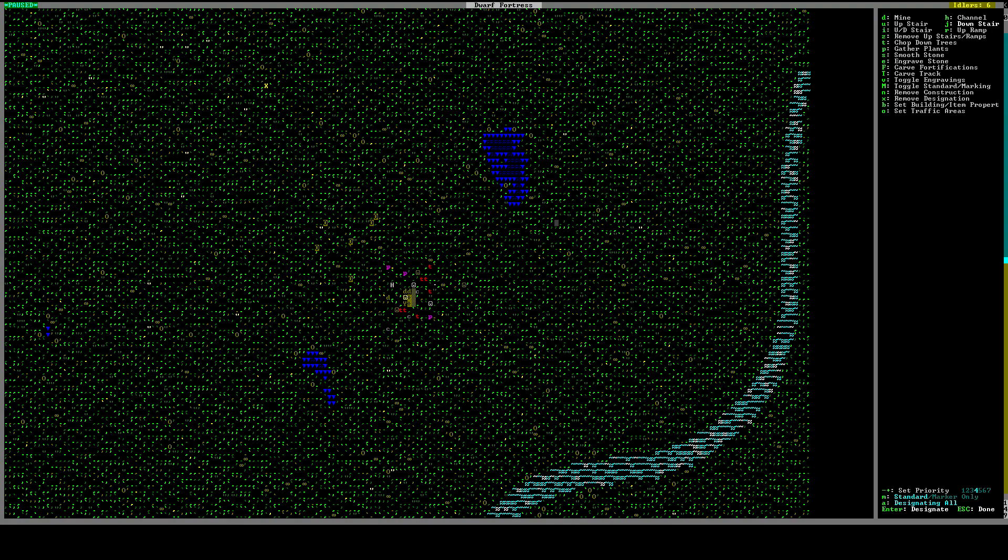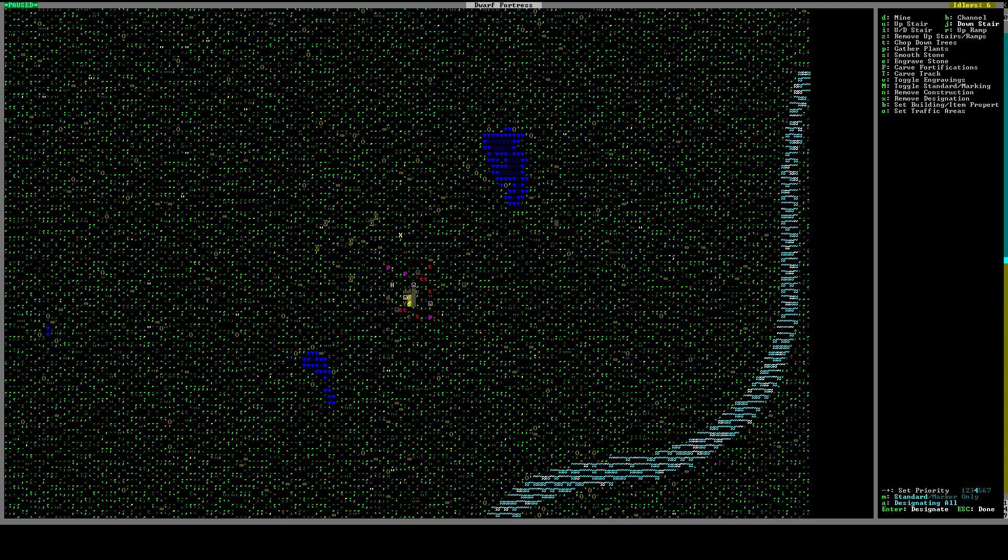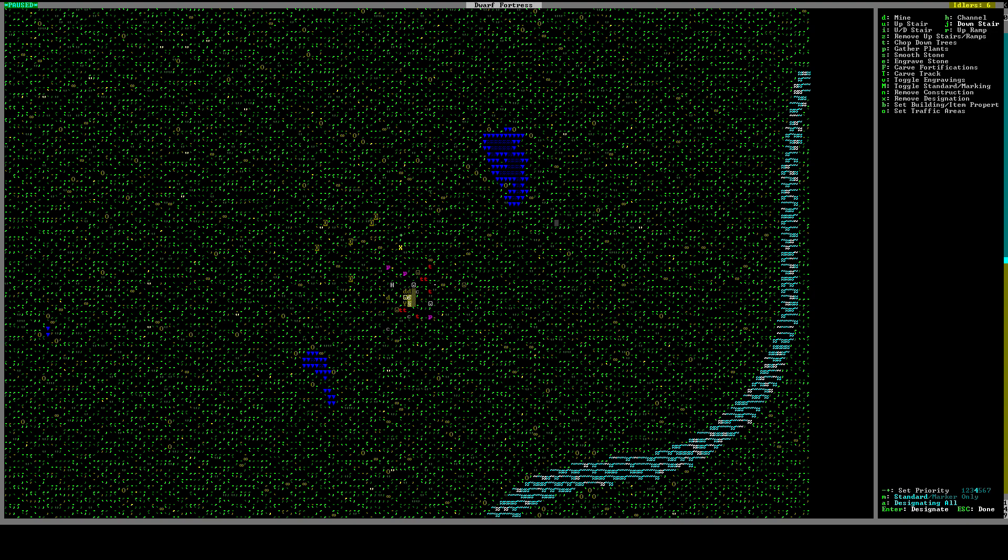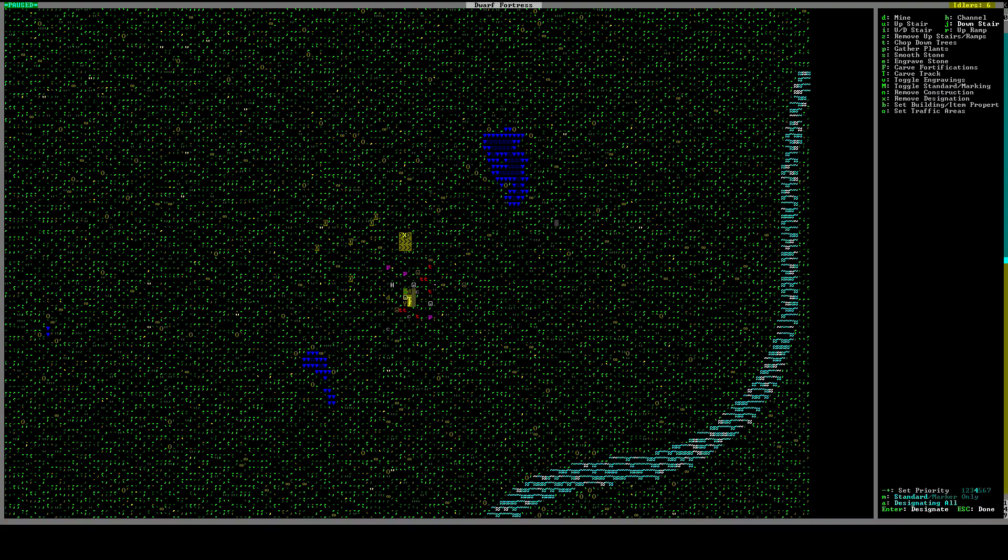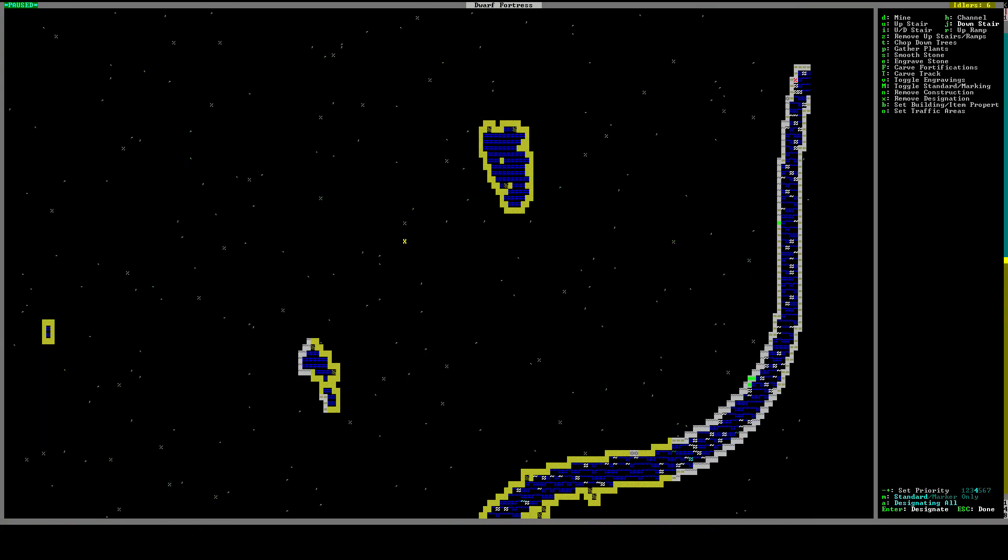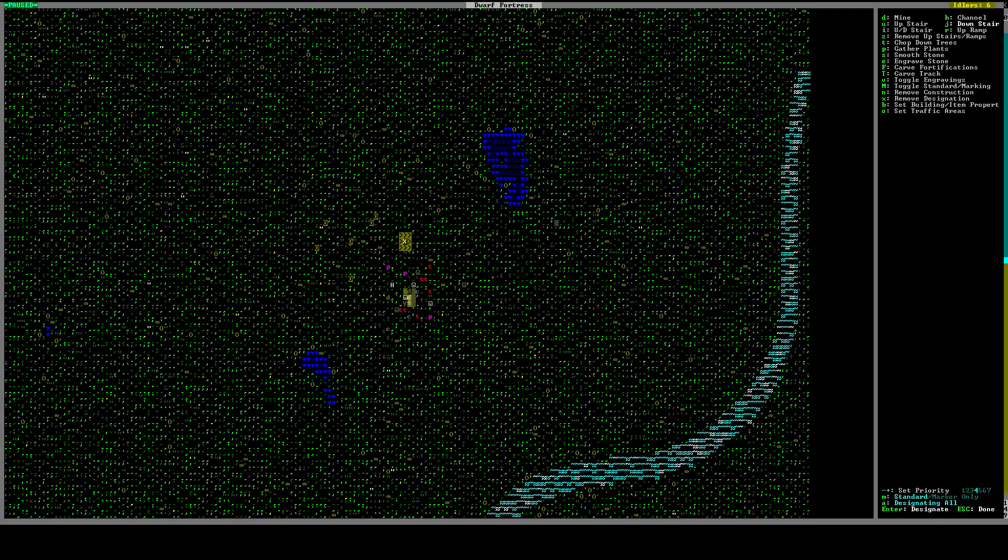So I'm going to press J. Bring my cursor over here. And I'm just going to make a 3x3 down stair right here. So 1, 2, 3, 1, 2, 3. Alright. So these are stairs that will let my dwarves go down a level.